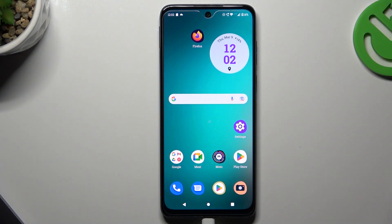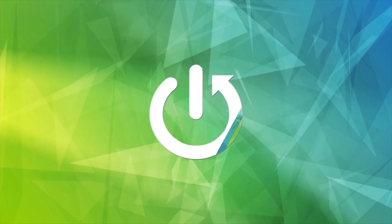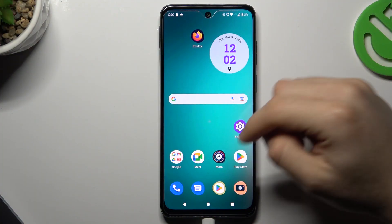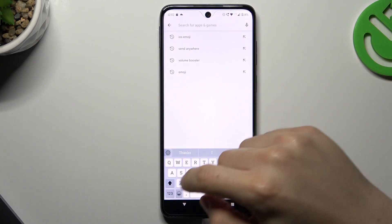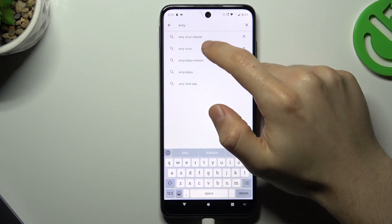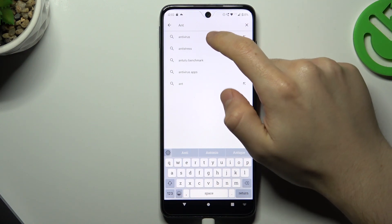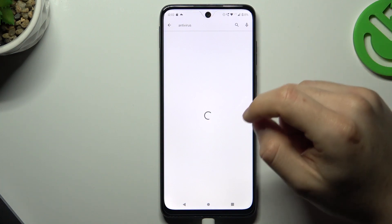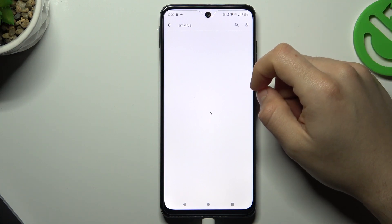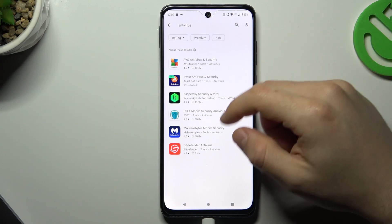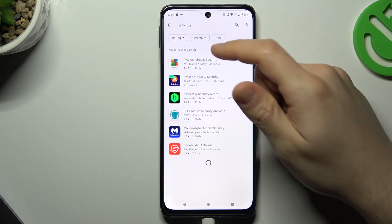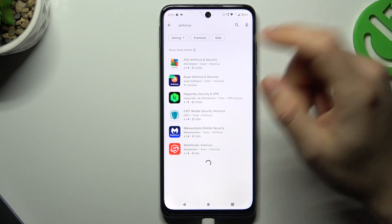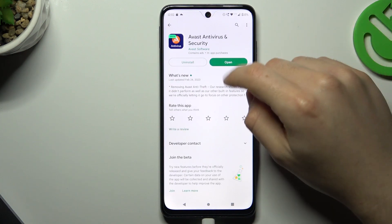Today I'm going to show you how you can remove the virus from your Android phone. We have to start by finding an antivirus app, so go to the Play Store, type antivirus, and choose one of these apps. Remember to choose a trusted company. You can use AVG, Avast, or Kaspersky — these are good antivirus softwares. I always use Avast, so we have to open it now.